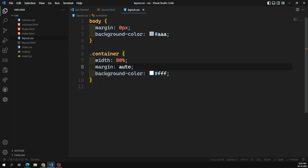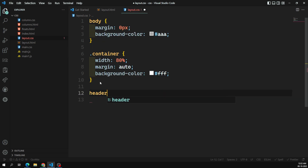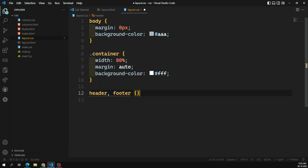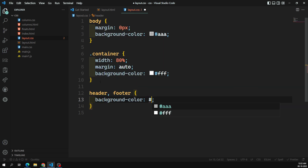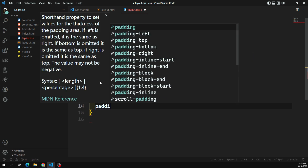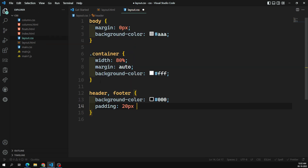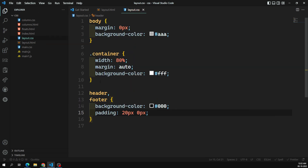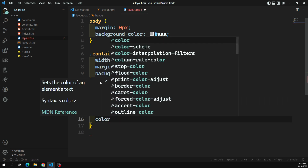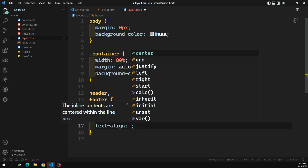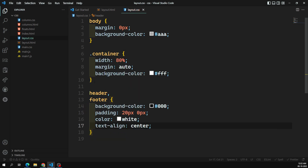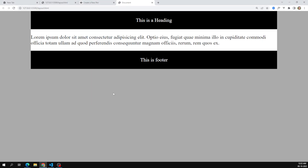For header and footer together, I'll apply a background color of black (#000), padding of 20px 0px, text color of white, and text-align center so the content is centered. Now we can see the output — the header and footer are styled.